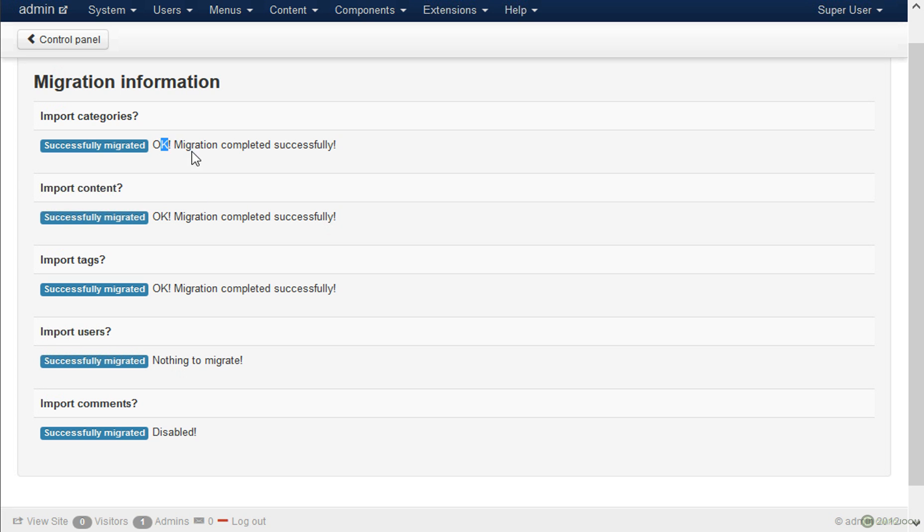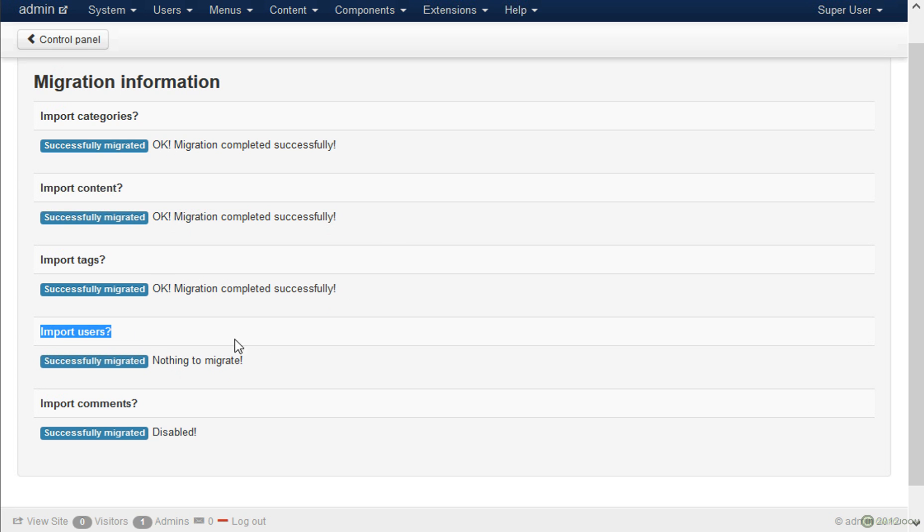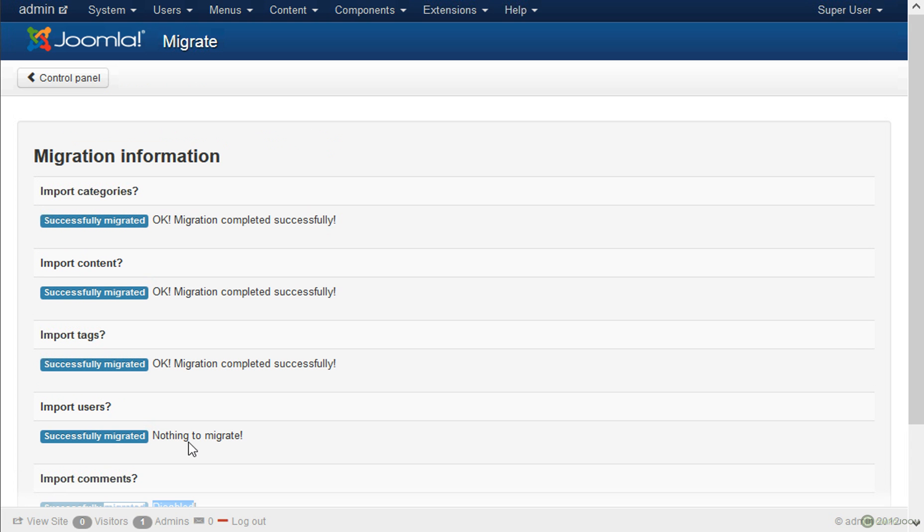So in our case the categories were migrated, the content was migrated, the tags and there were no users to migrate. And for Drupal we don't support comment import currently.